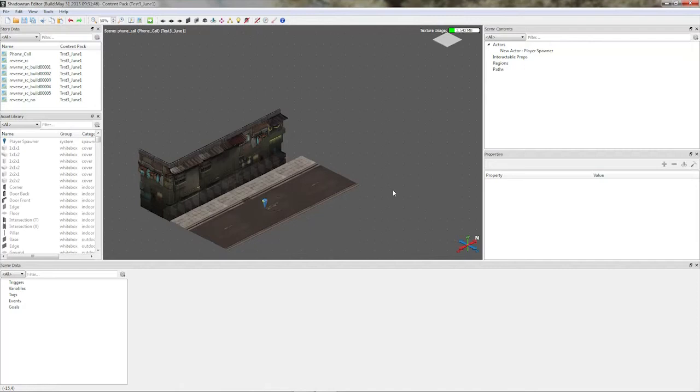Welcome everyone, hoi chummers from all around the world. My name is McDougall and today I'm going to present you my first tutorial for the Shadowrun Returns editor.